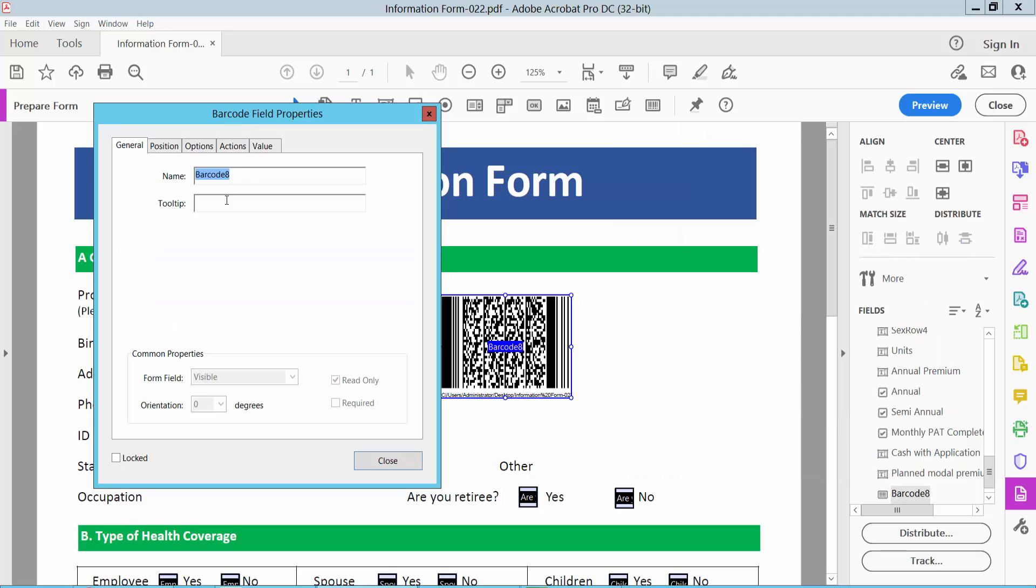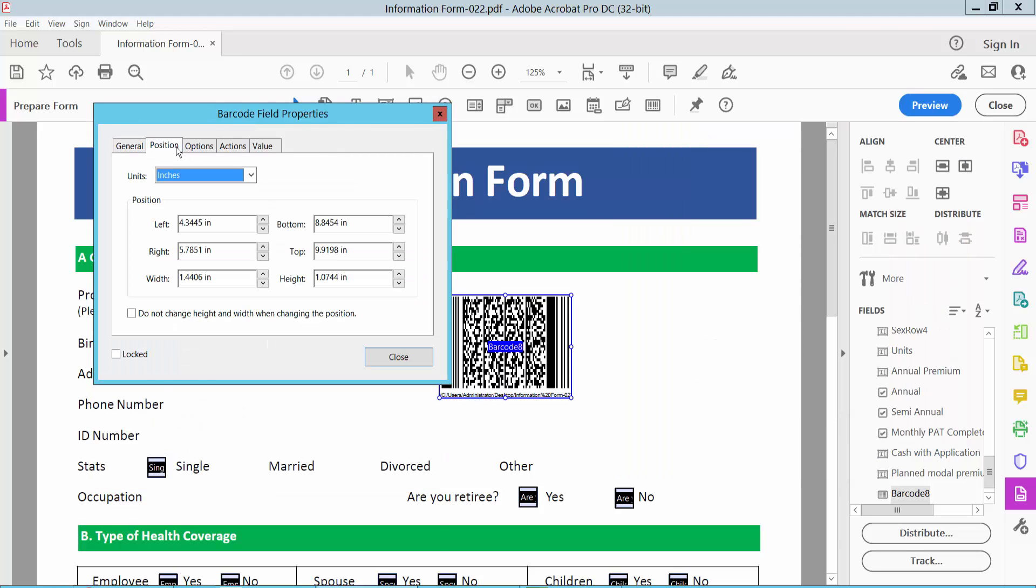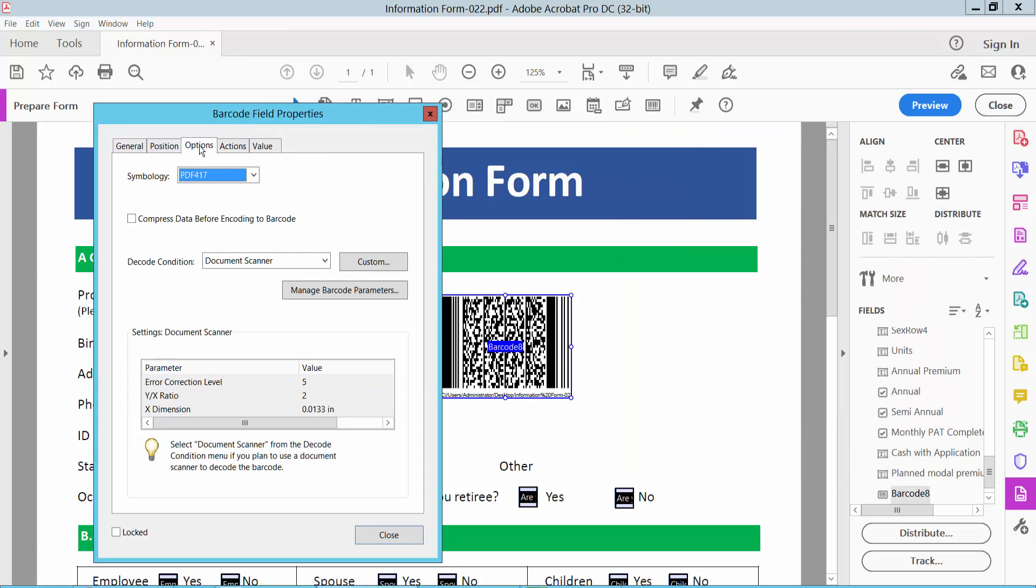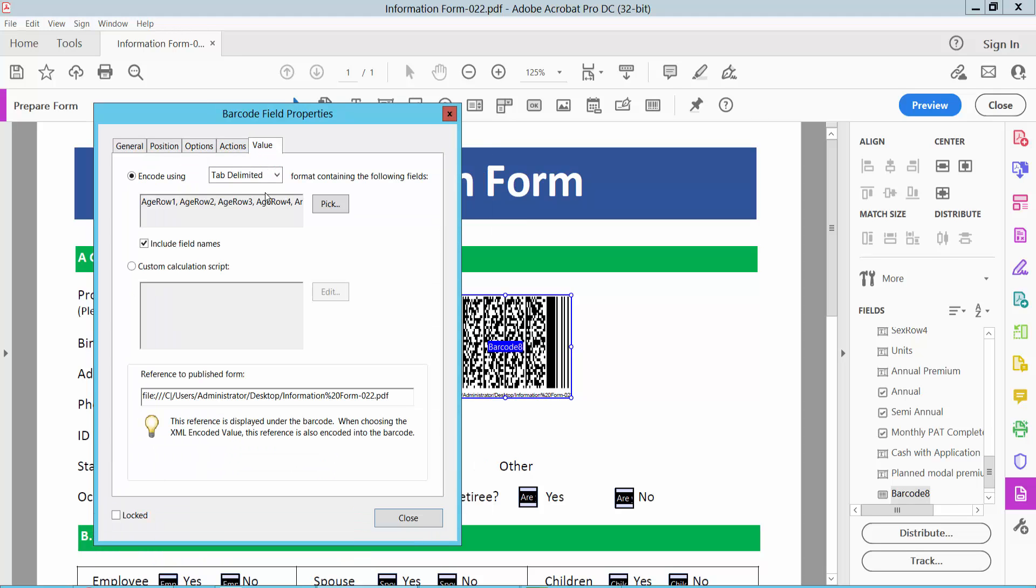Here you can see the barcode name, this is position, this is options, this is actions. Also here you will find the value option and coding for this field.